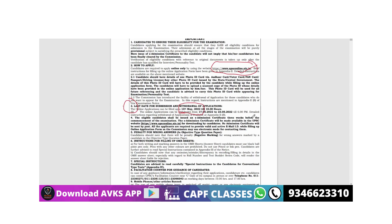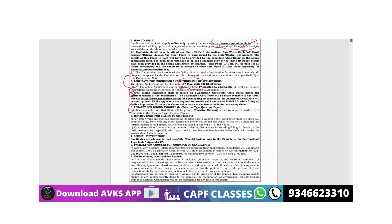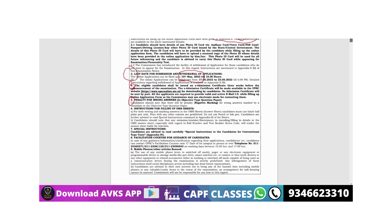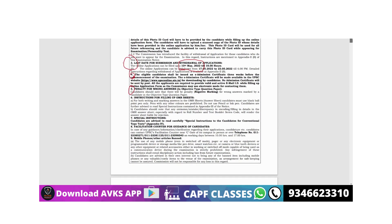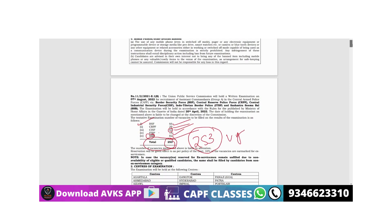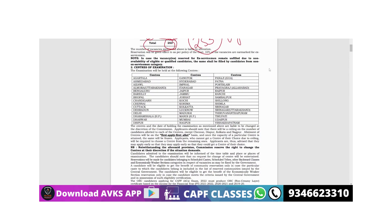The fifth point is about negative marking - we will discuss this in live sessions later. First let's see the most important instructions. Next is center of examination, which is based on first apply first allot policy. The sooner you apply, the better your chances of getting your slot allotted.